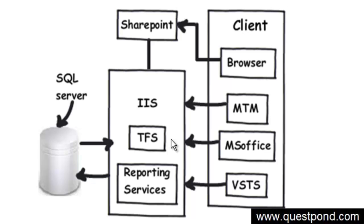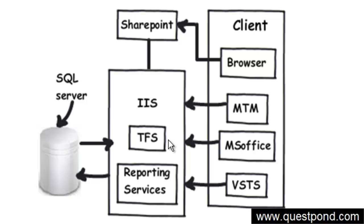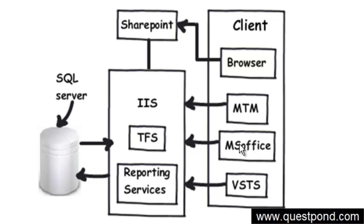The other important product which is a part of TFS is SQL Server. Any data which project team members push gets stored into SQL Server. Whether it's a developer checking in code using VSTS, a project manager pushing his project plan, or testers filling in defects using MTM - everything gets stored into SQL Server. So nothing gets stored on a physical folder on the hard disk.